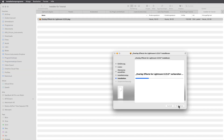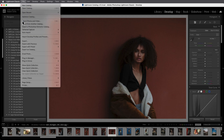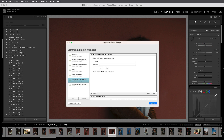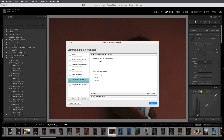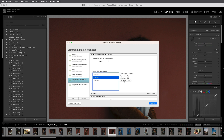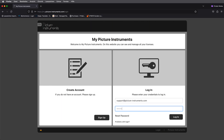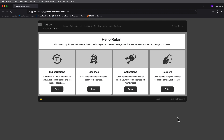Once you have successfully installed the plugin through the installer, you will find it in the Plugin Manager. There, you need to log in with your My Picture Instruments account, and if you have multiple licenses, select the license you want to activate on your computer. If you want to change the license later, you can deactivate it here and activate another one. If you don't have a My Picture Instruments account yet, you'll find all the necessary information in the email you automatically receive after purchase.